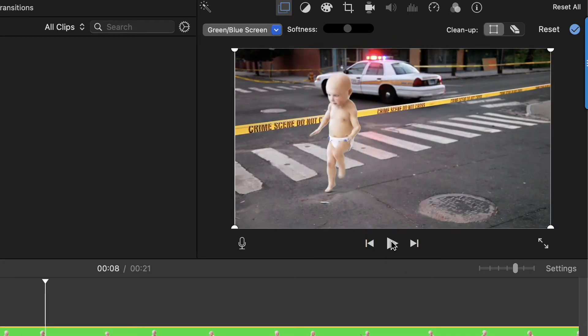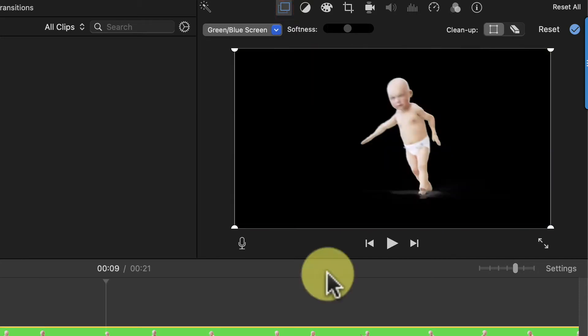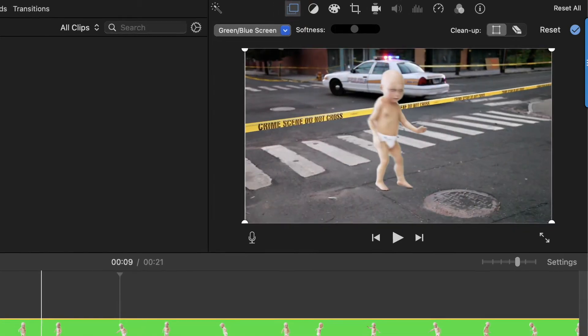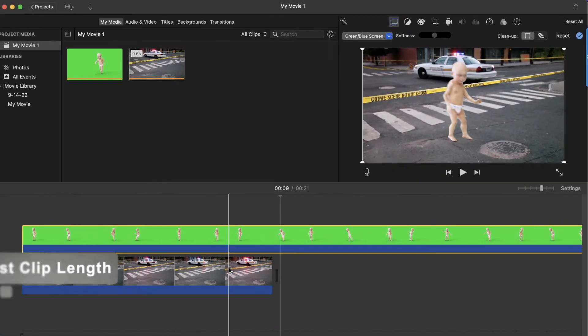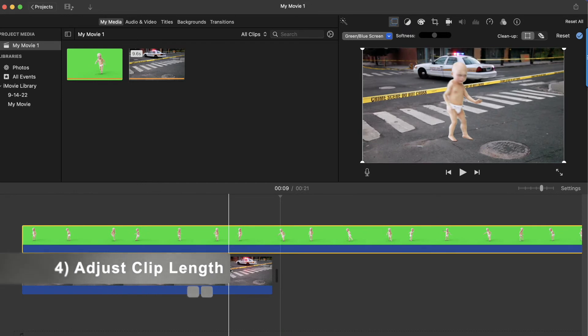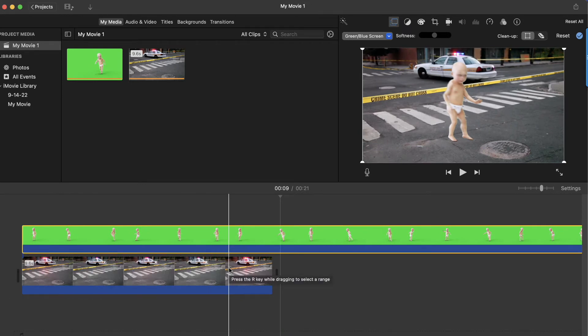If you don't see the blue drop down arrow when you go to do this, you may need to click on these two little squares. Now you've probably noticed that the green screen clip is a bit longer than the background clip. You have three options to take care of that.